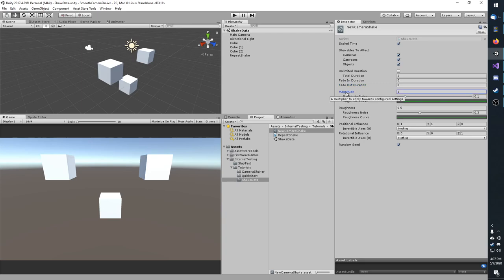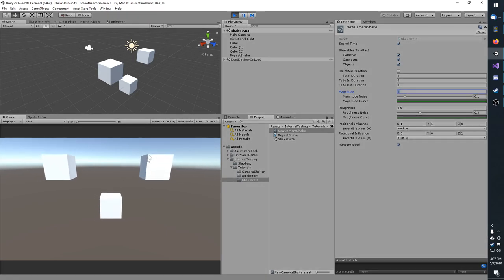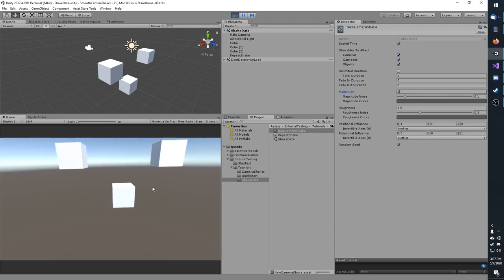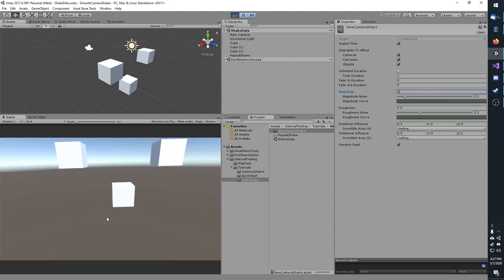Beyond that, you have magnitude. This acts as a multiplier towards the influence. So if I were to hit play with 1 magnitude, you'll notice it's not moving very much, but if I change that to 2, you'll see that it does go quite a bit further now.